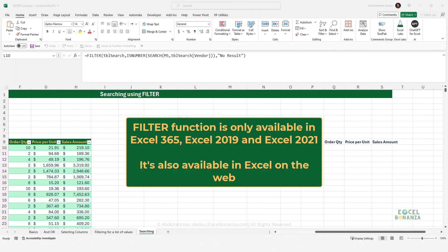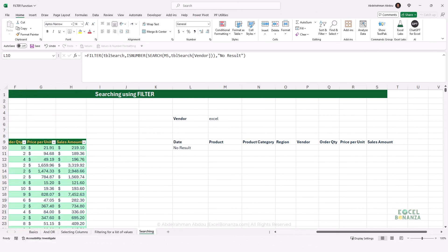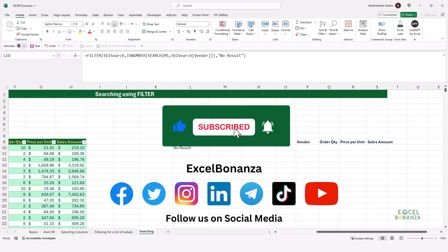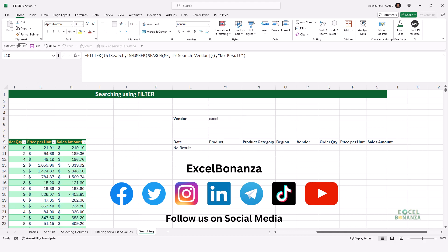Now let's talk about the availability of the FILTER function. The FILTER function is part of the new dynamic array functions released fairly recently in Excel. As of the time of releasing this video, the FILTER function is only available in Excel 365, Excel 2019, and Excel 2021. That concludes our video — if you found it helpful, please like and share the video, subscribe to the channel, hit the bell icon to be notified of future videos, and follow us on social media. Thank you for watching and I'll see you in the next video.